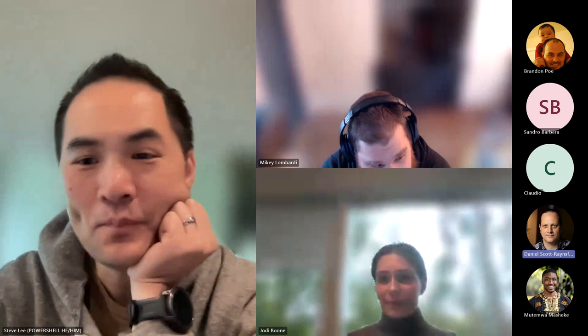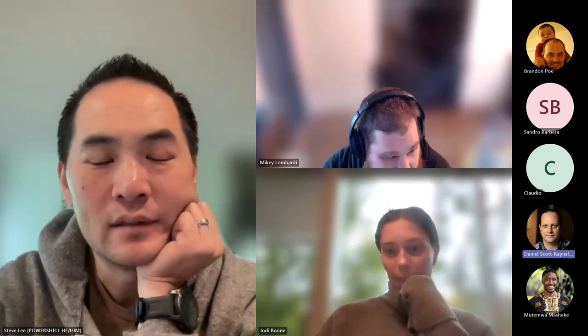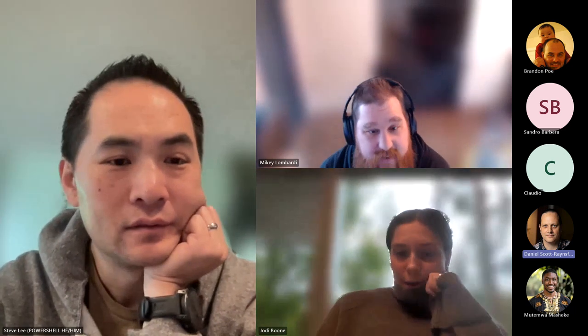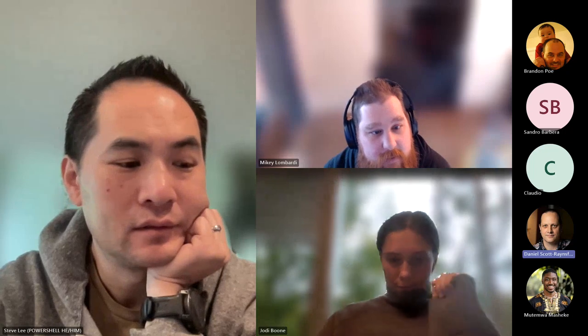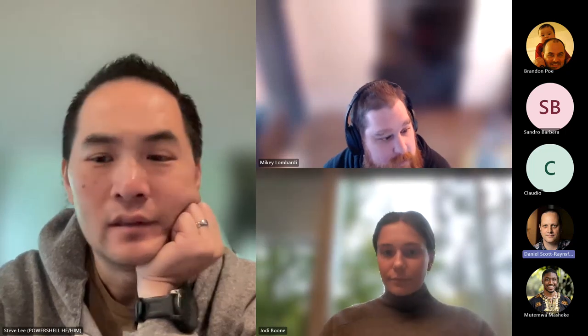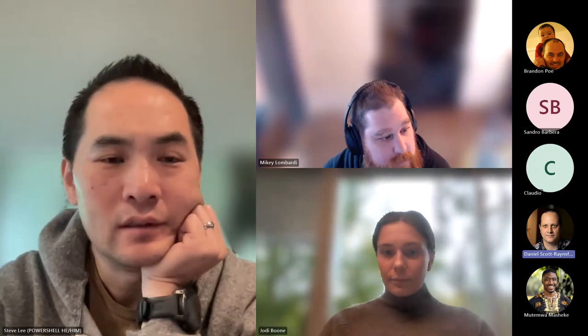Hey, thanks everyone for coming along. I'm going to defer straight over to Mikey for an update on the DSC Alpha, and then we'll head over to Jody to see what's going on with the NX tools. So Mikey, can I get over to you?